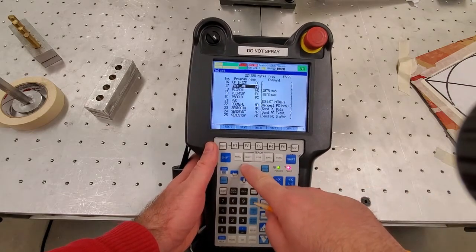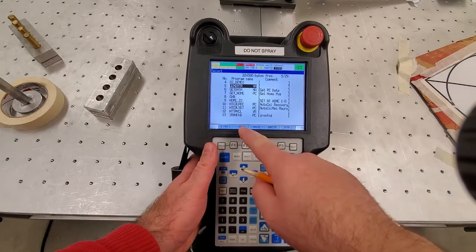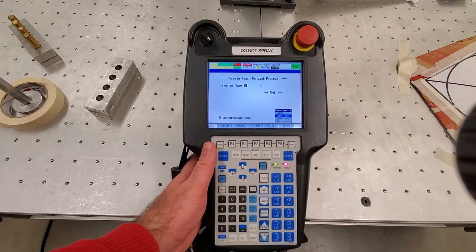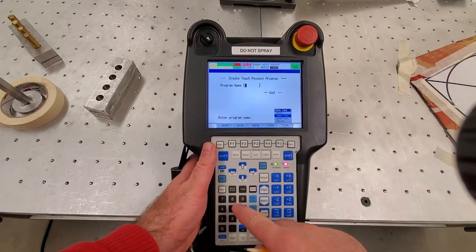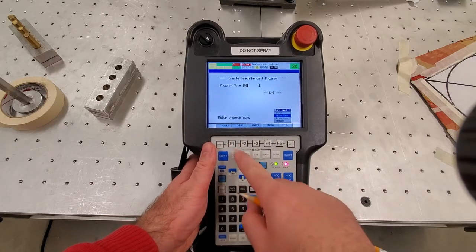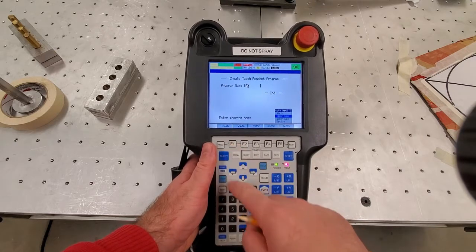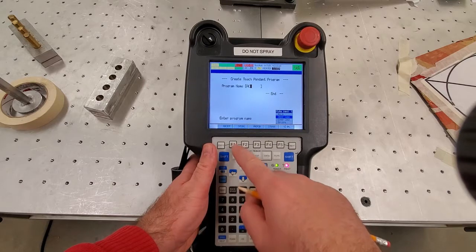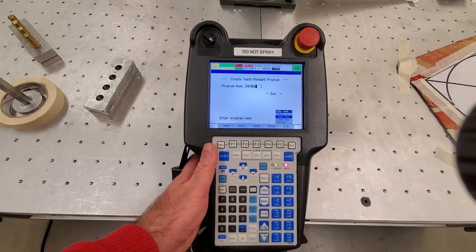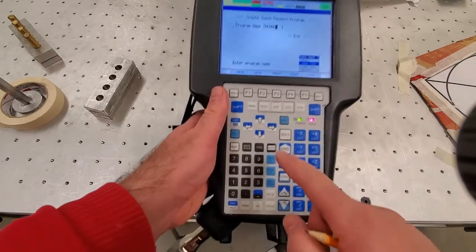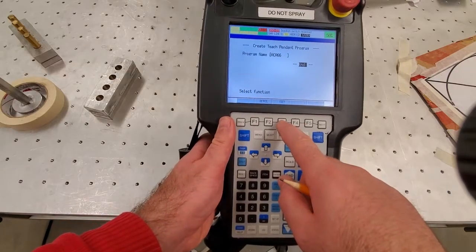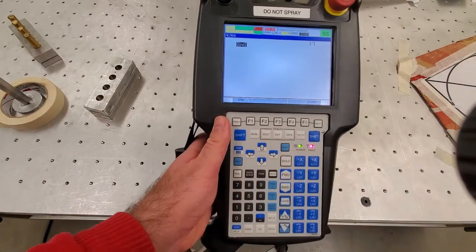To create a new program, I will press F2 and then give a program name. I will call it ACA66. Once I am done, I will press enter. Here it is. And then to edit this program, we will press edit.